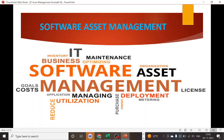Hello guys, welcome back to the SAMP corporate training program. Today in this video we are going to discuss what is software asset management, what is a software license, how software asset management works, and what's the importance of managing the software asset.